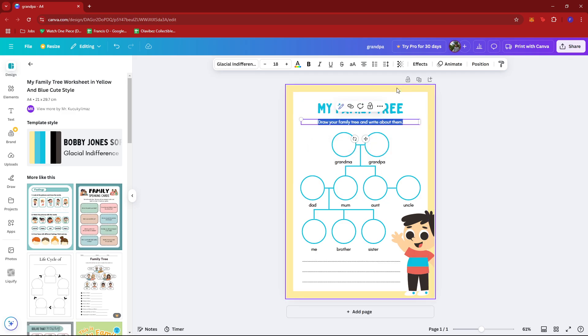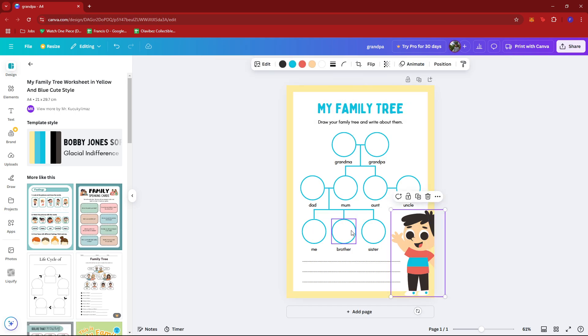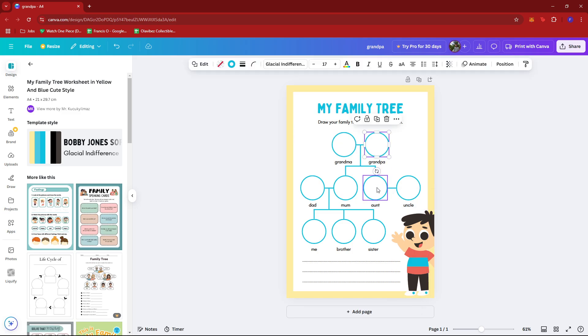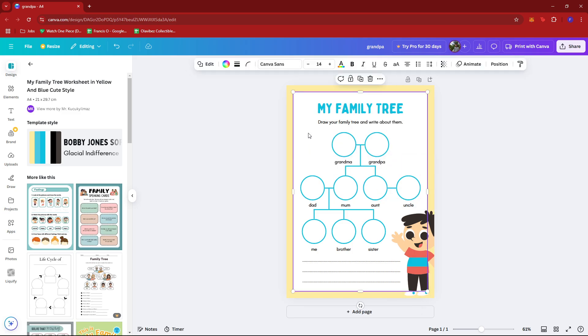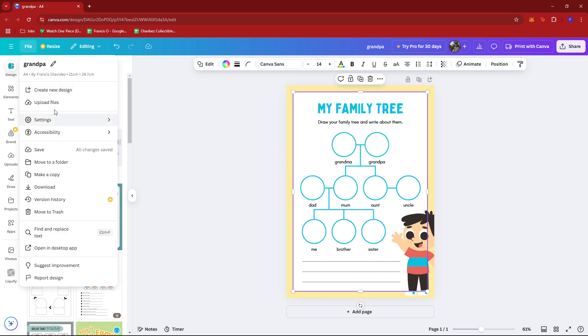You can also change the font, the color, and the positioning as much as you'd like, and then just upload the images of your family in the family tree. So to do that, just click on file and then click on upload files, then upload all the photos that you need to add in your family tree.